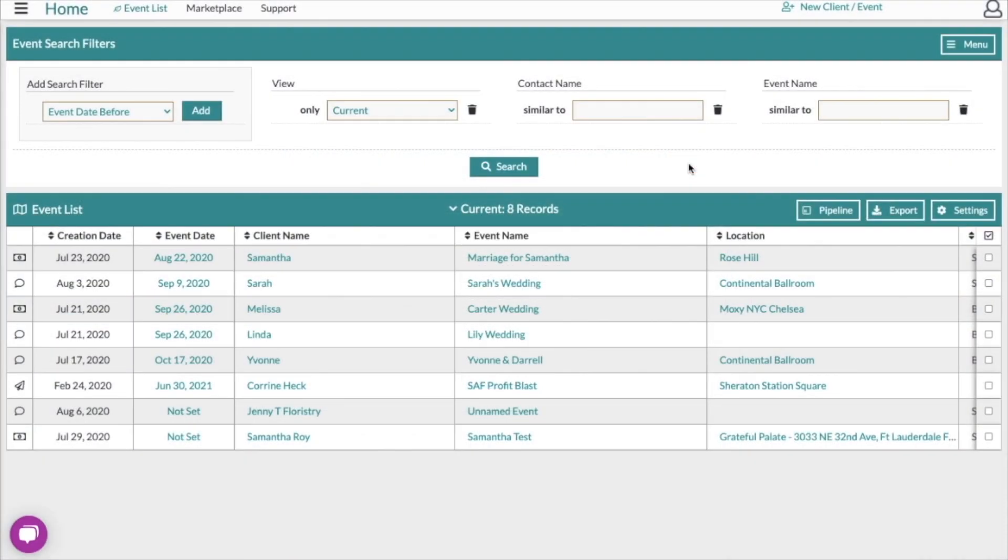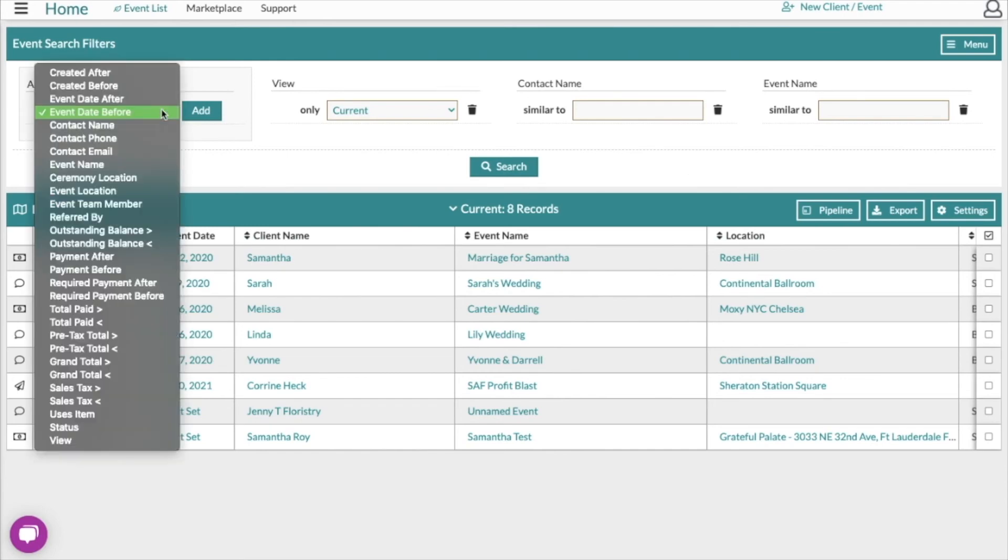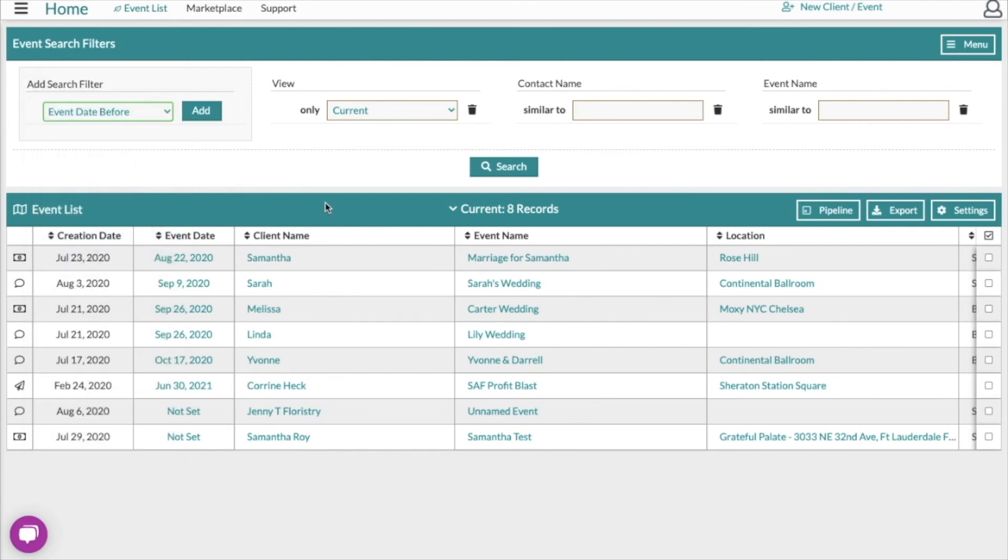Using this advanced search tool here on the event list is a really great way for you to generate custom reports. Use any combination of these search filters to pull any combination of events here from your list, and then export that list to generate an Excel compatible document that you can use for your records.